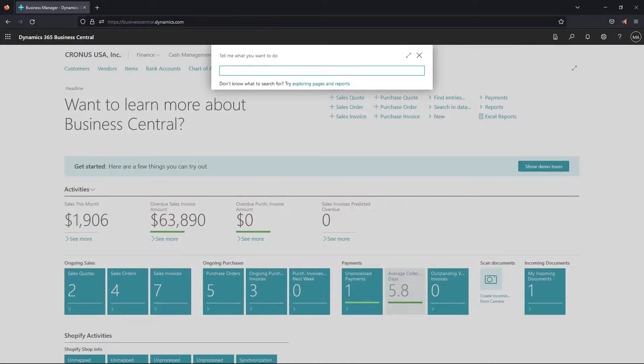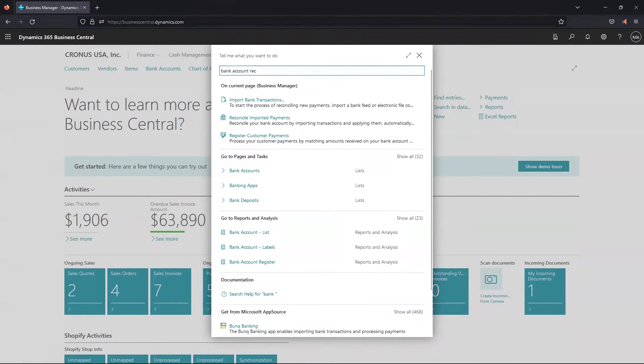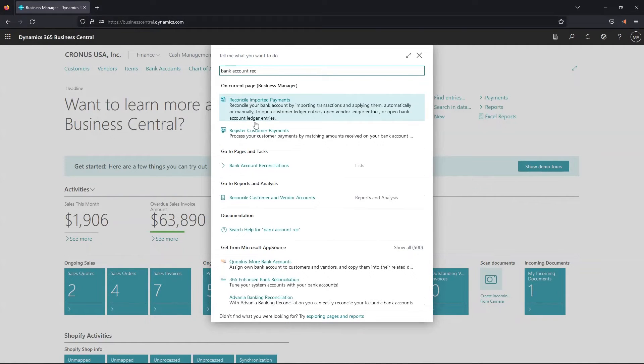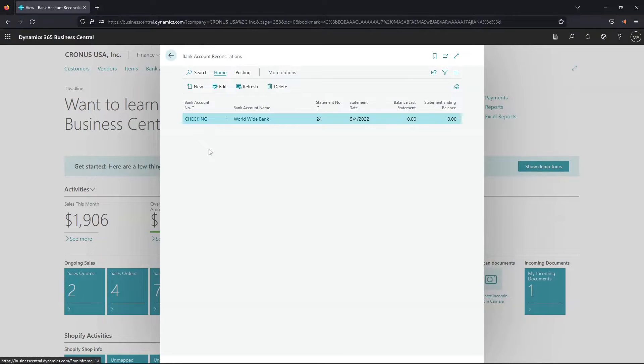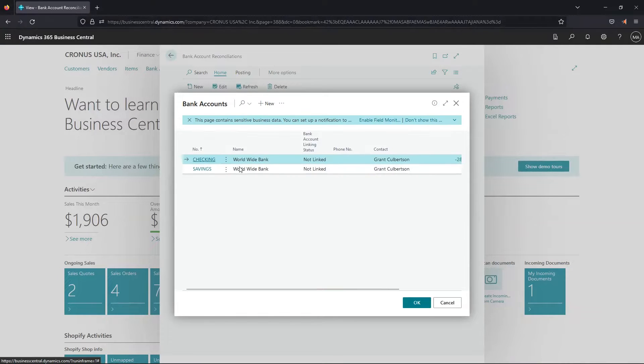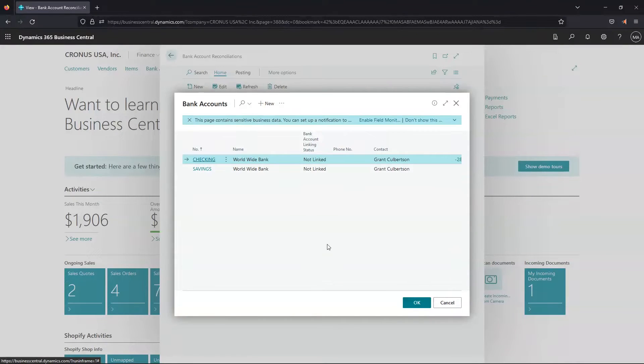We're going to start in Business Central by searching "Bank Account Reconciliations." I have one open here already, but I'm doing a new one, so I'll go to Home and click New. Then we select the bank account we want to reconcile — it gives us a list of bank accounts already set up. If you need instructions for setting up a bank account, we'll include those in the chat. For now, I'm going with Checking and clicking OK.